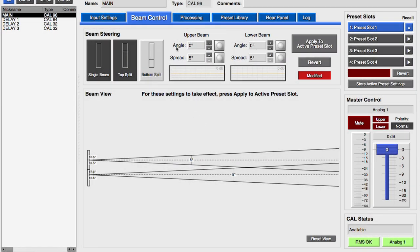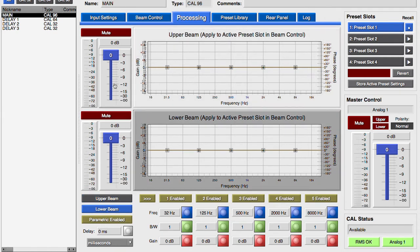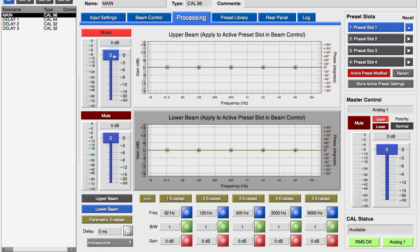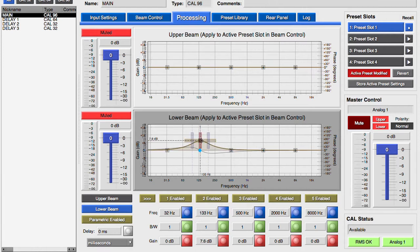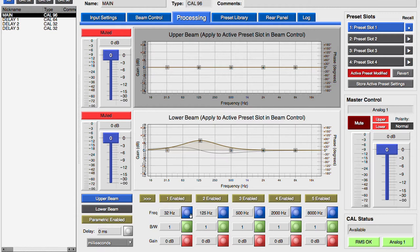Depending on your choice of single or dual beam, a single or dual set of controls will be available in the Processing tab. Each section has muting and level adjustment. The parametric equalization filters can be adjusted by dragging the controls in the response window or with the controls below.